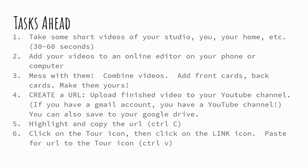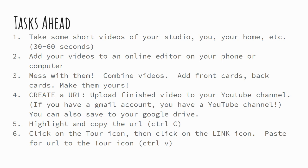And then what you're going to do is you're going to make sure you can add your videos to an online editor on your phone or on the computer. So whichever way it works best for you. I do mine on my computer, so that's what I'm going to show you. The third step is to actually take a look at your videos and mess around with them in the editor. So you're going to put a couple of videos together. You're going to add front title cards and back cards. And basically, you're going to put those videos together the way you want them to be. They're going to be yours.